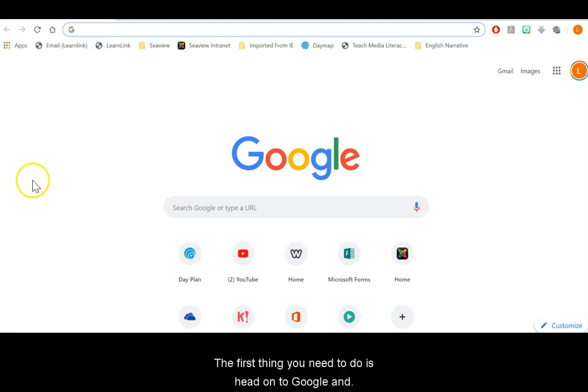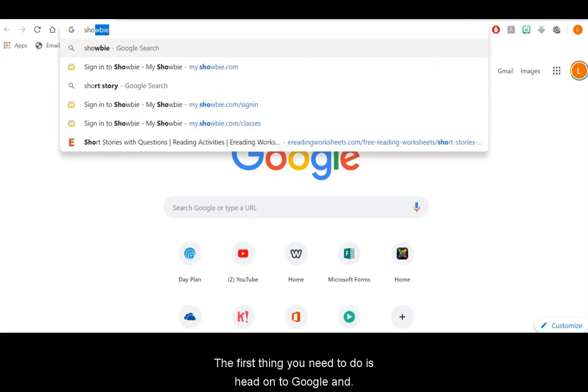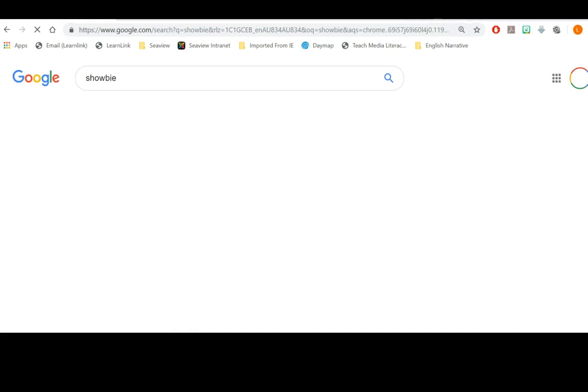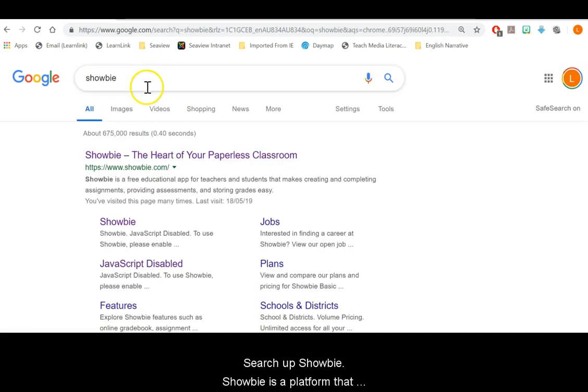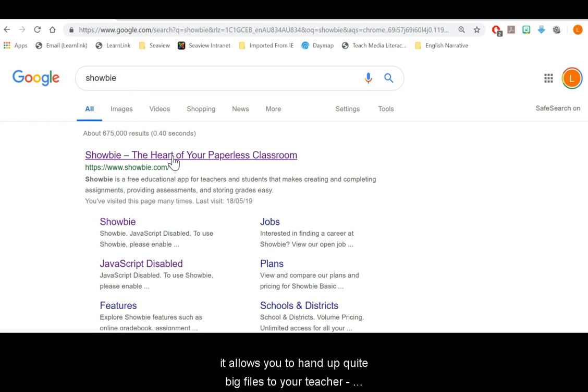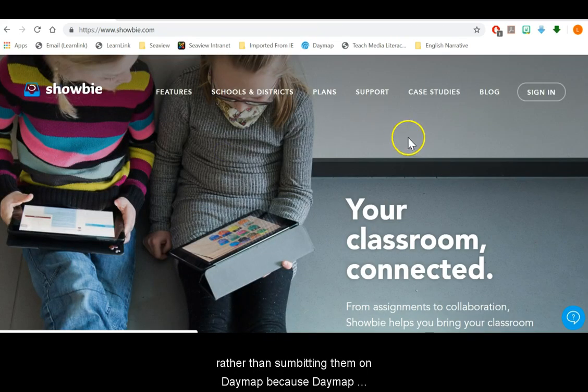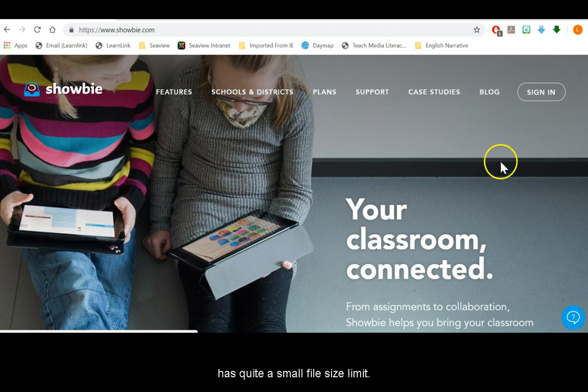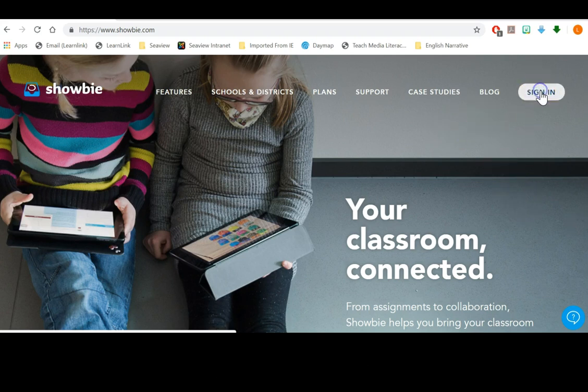The first thing you'll need to do is head on to Google and search up Showbie. Showbie is a platform that most of you would have used before. It allows you to hand up quite big files to your teacher rather than submitting them on Daymap because Daymap has quite a small file size limit.